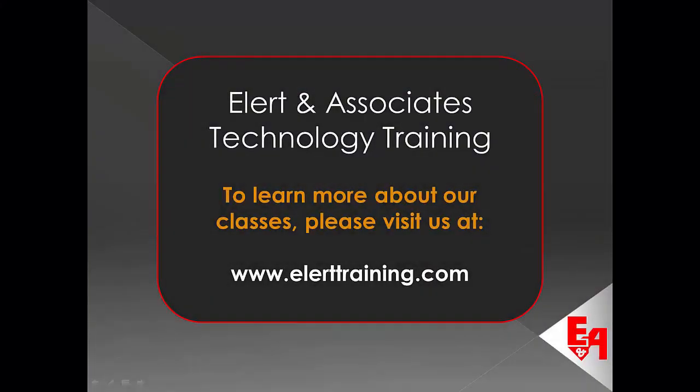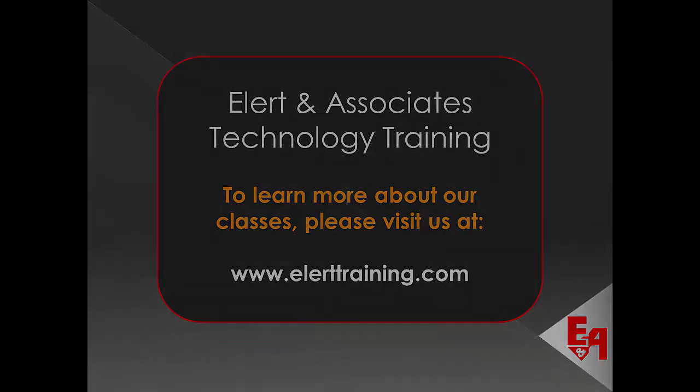Thank you for watching this tip of the month video. To learn more about our classes, please visit us at www.allertontraining.com.